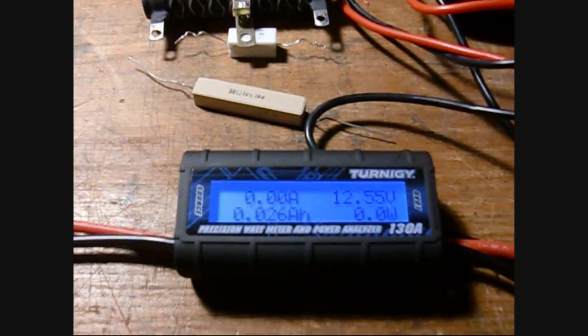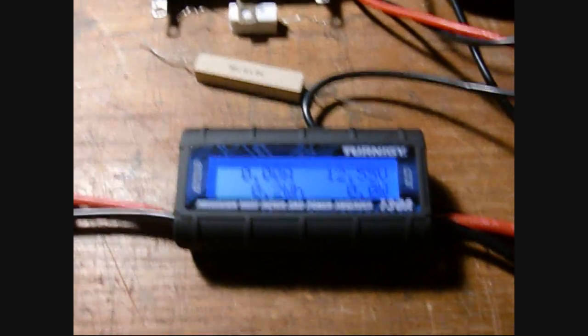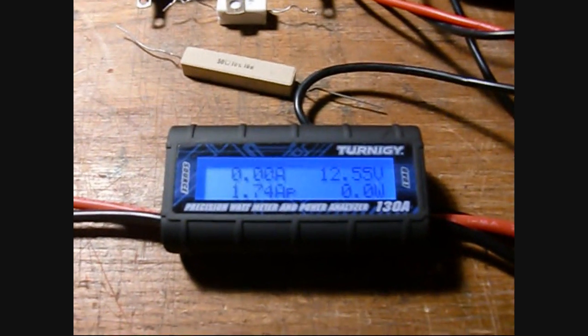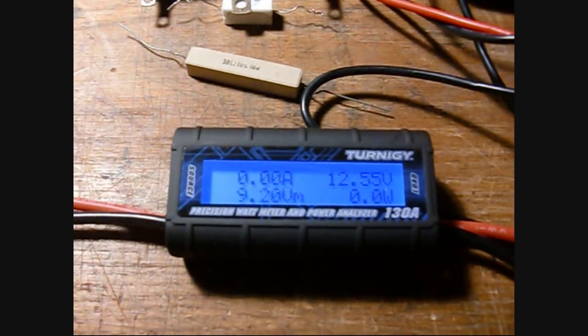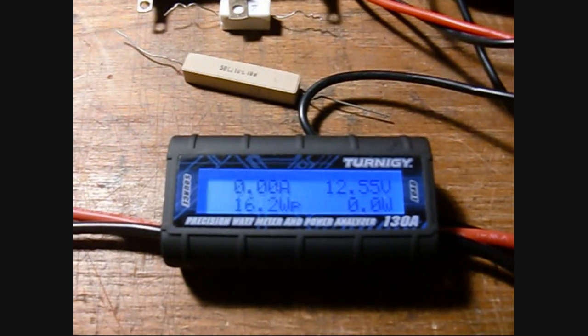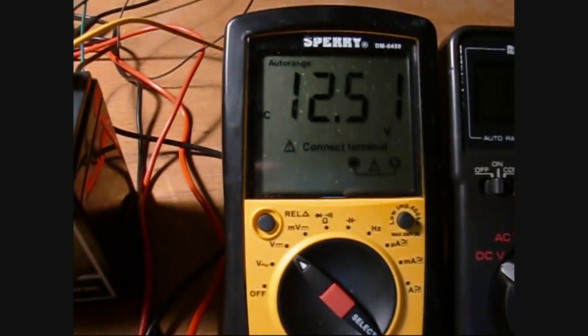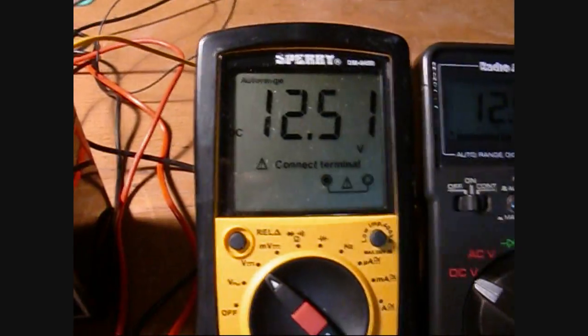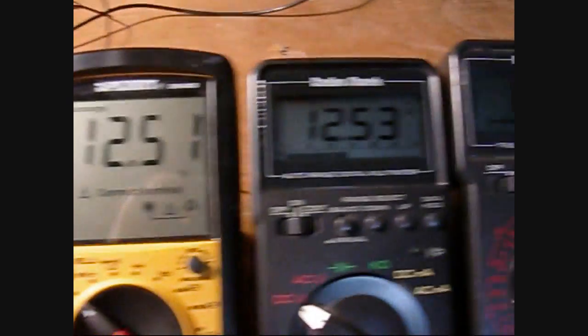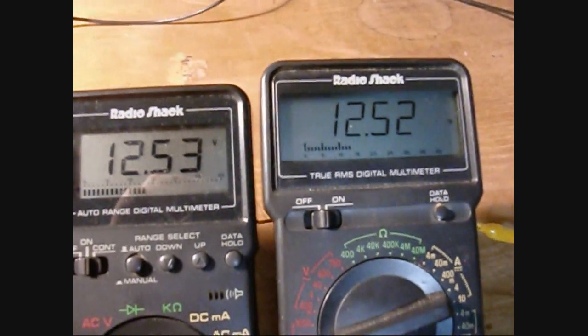Okay, so while I was doing this, I thought I would at least check the volts between these different ones to see how the voltage looks. So now I have the Turnigy connected up, it's at 12.55 with no load, and then each of these meters are also connected up to the battery: 12.51, 12.53, 12.52.